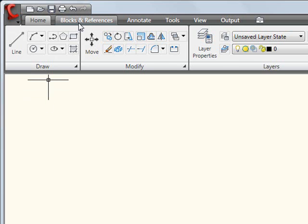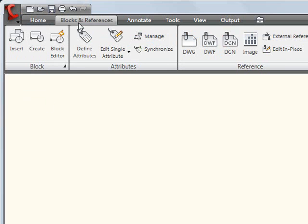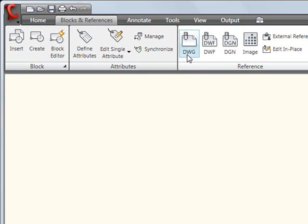So if I'm working with blocks, I'm probably going to need the Insert and Create and Block Editor for the block functions. But I might also need to attach some XRefs. So you'll notice that I have an XRef button here as well.